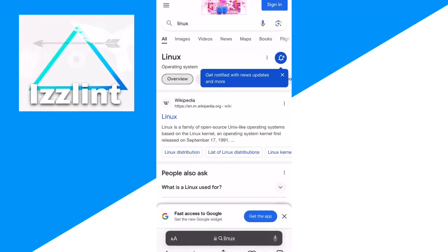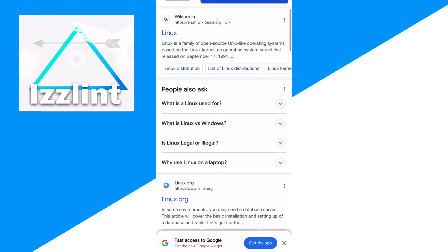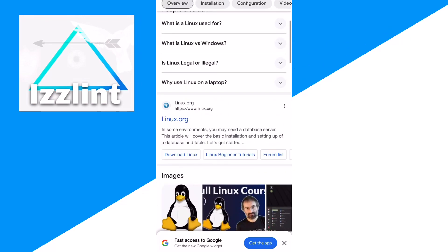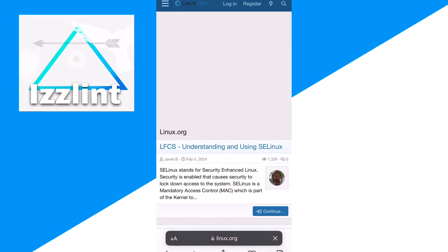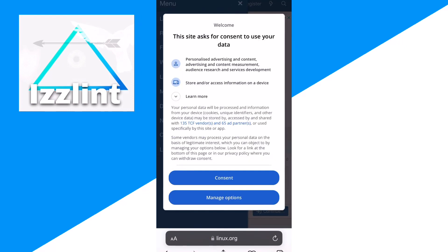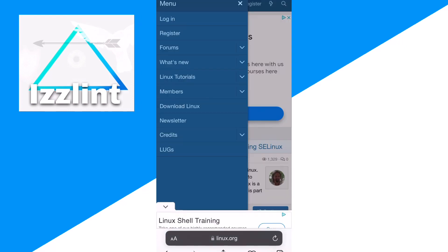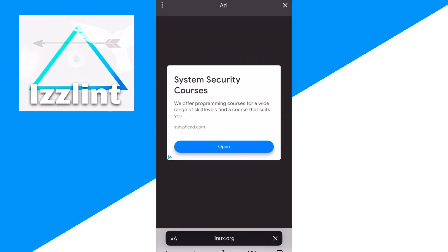First, go on to your browser — Safari or Chrome. Then go to Linux, so type up 'Linux,' then click on the three lines. Click consent, then click download Linux.